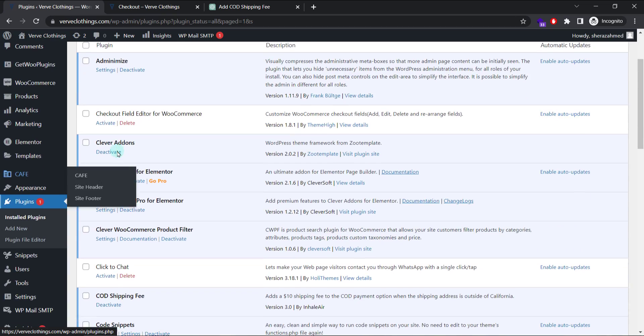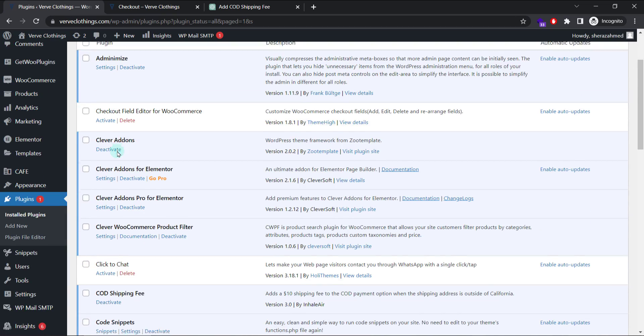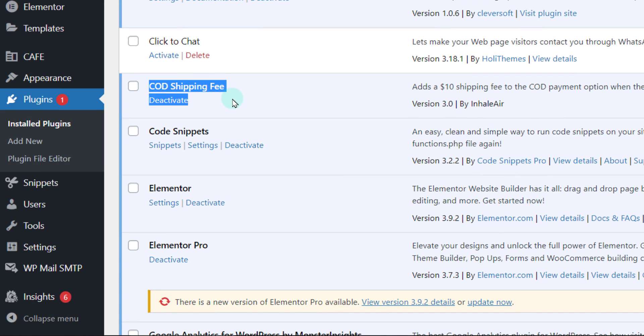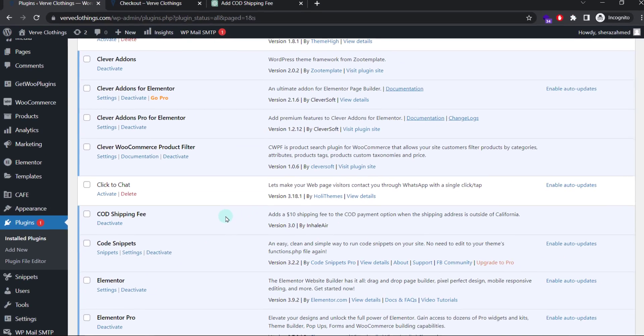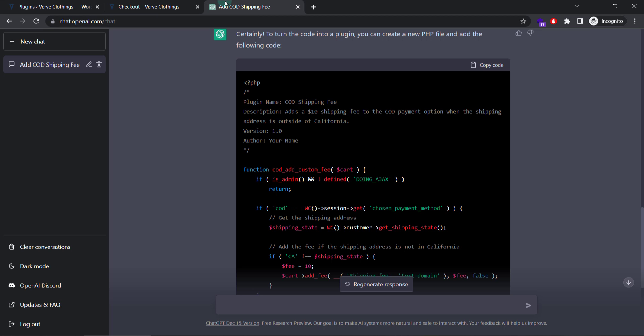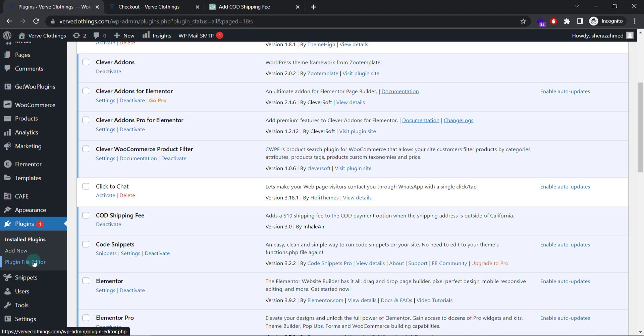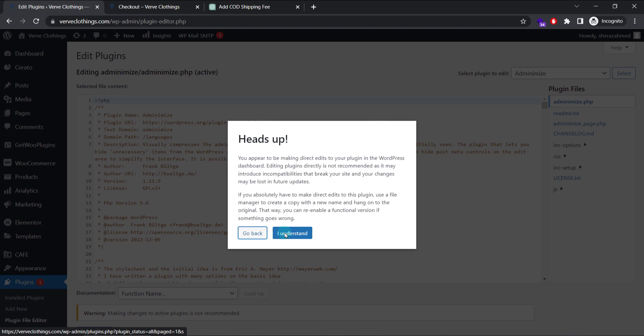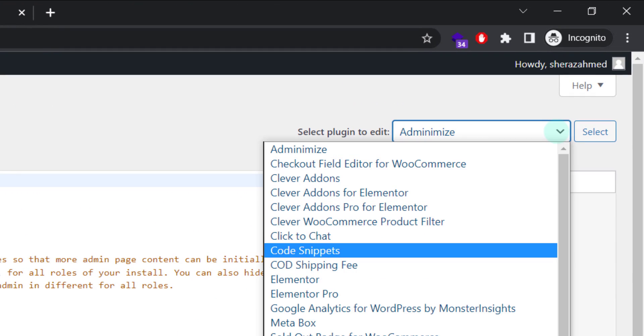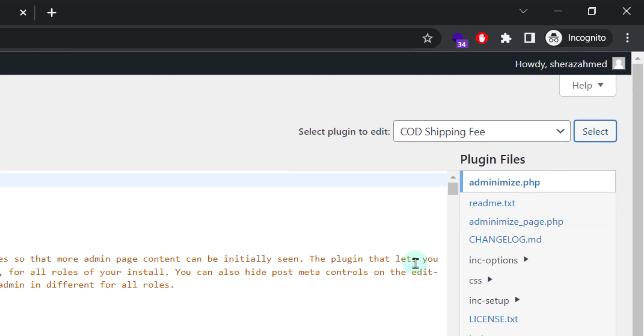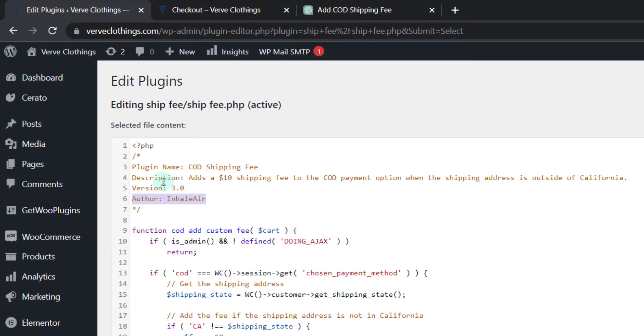And when we go to plugins, we can find it here. Code shipping fee. Version by your name. And one more thing. If you want to change shipping fee, maybe tomorrow, instead of creating or editing your previous plugin, you can go to plugin file editor. I understand the risk. Select the plugins from here. Code shipping fee. Select it. And you can directly make changes to it.